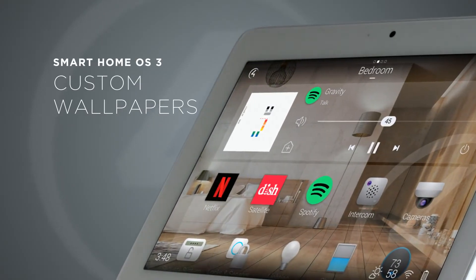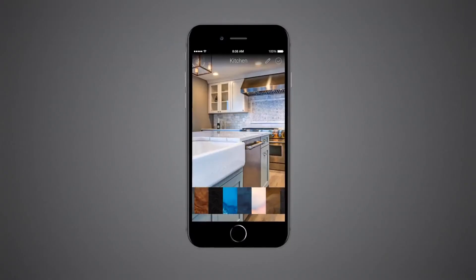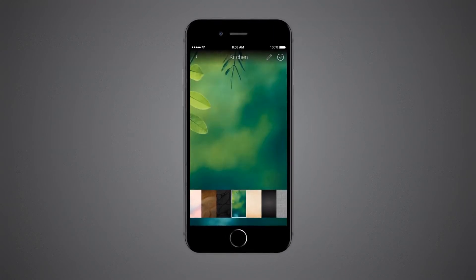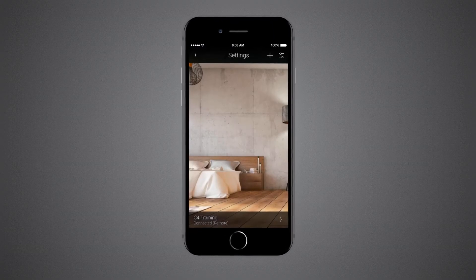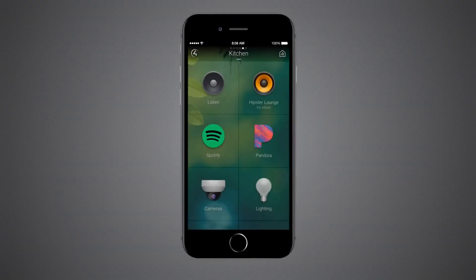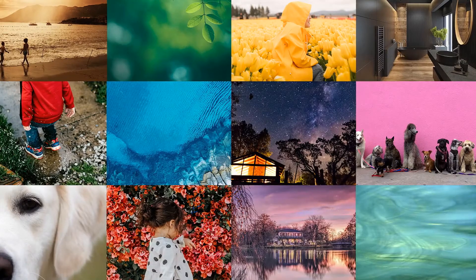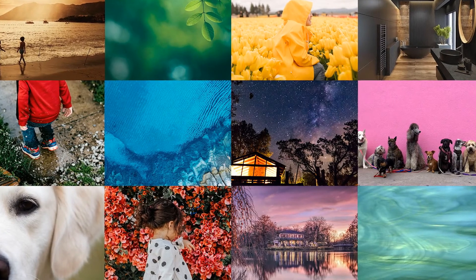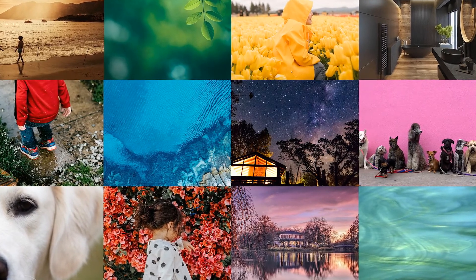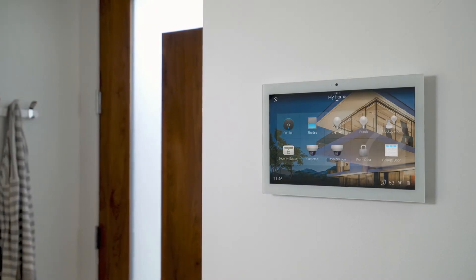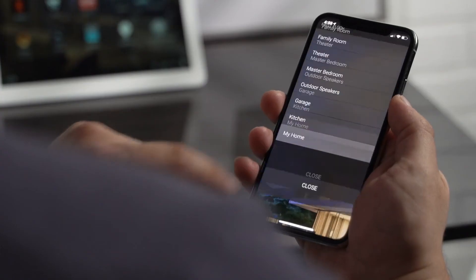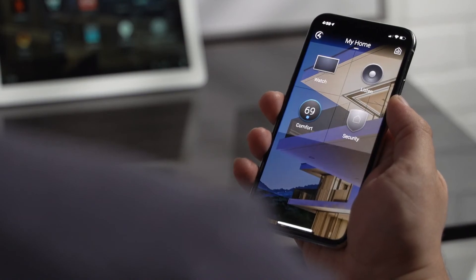OS 3 gives you the ability to change the wallpaper for each room directly on your mobile device or touchscreen. There's an included library of designer-approved images, or you can use your own photos. Whatever you choose will automatically appear on touchscreens, mobile, and even the TV.